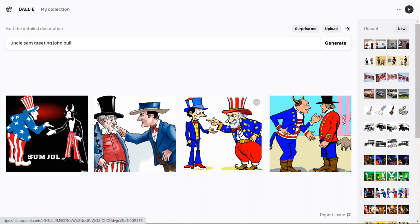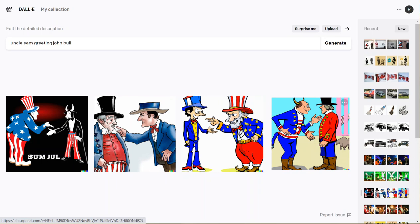Here we have Tony Blair meeting Uncle Sam with curly slippers, and then something truly alarming on the right. It looks like John Bull is indeed a bull and has multiple hands, and the other character is wearing a red coat. I think that one went off the rails. But the nice thing is DALL-E 2 gives you multiple examples.